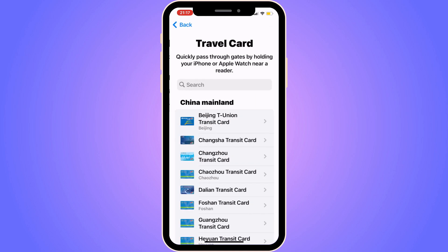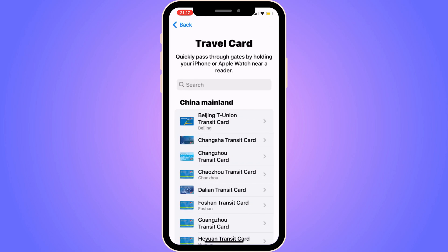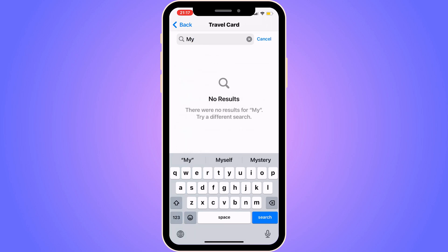Now you need to write 'Mickey' in the search field here. I currently don't have that option for my account unfortunately — it is based on my location — but if you do have the Mickey option, just search for it and you will be able to add your Mickey card to your Apple Wallet.